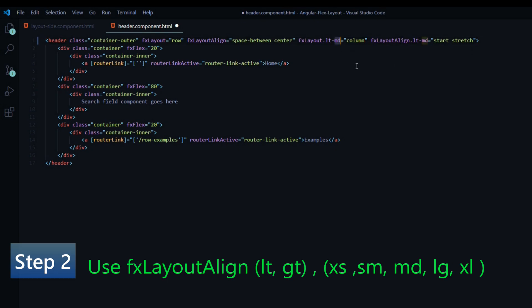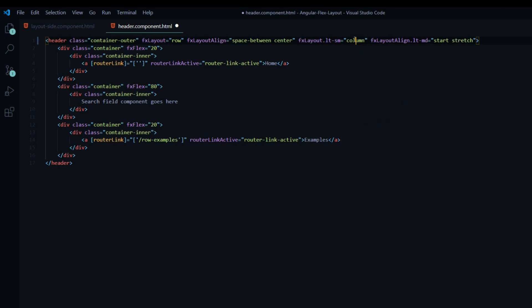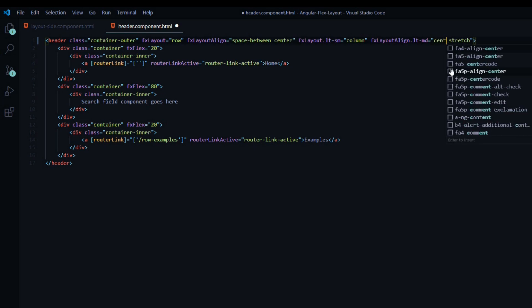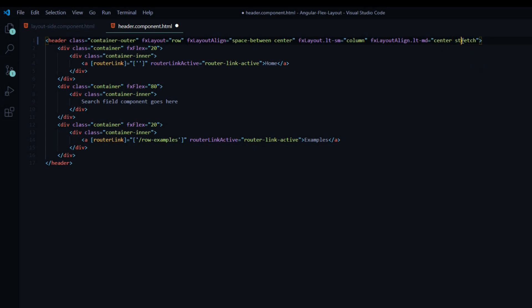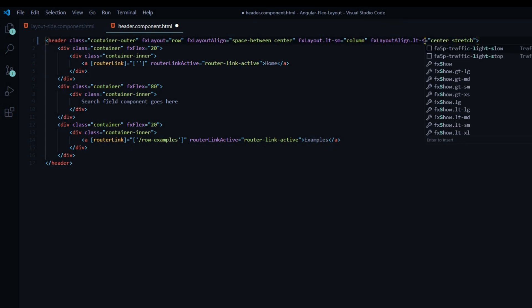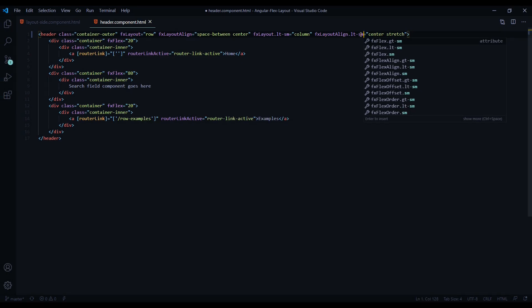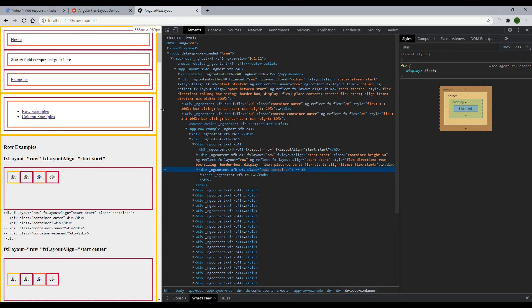Instead of medium, this is going to be for small screen sizes — we want to switch it over to a column. Then instead of start, I want the elements or containers to stack in the center of the header. So if the header is like 600 pixels high I want all the containers in the dead center, so I'll add center. We'll still use stretch so the columns stretch the entire width of the screen, and don't forget to change this over to small. Now when we go below 600 pixels our containers stack on top of each other and stretch the entire width — the header looks good so far.